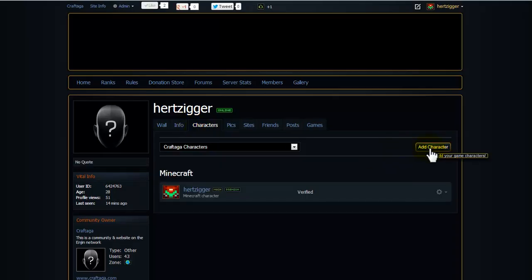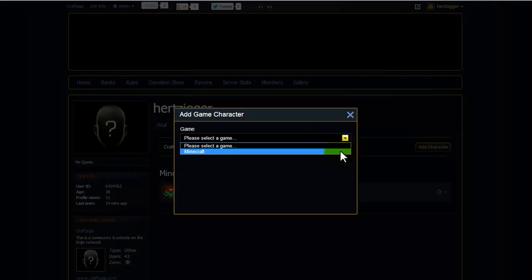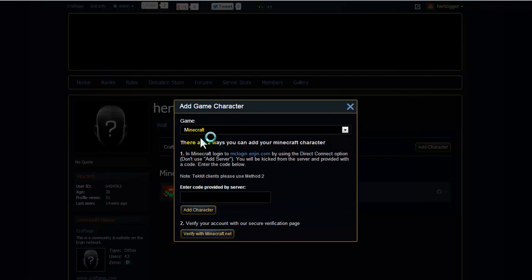Then click on add characters or add character. From drop down, select Minecraft. Then you'll be given two options to do. It doesn't really matter which one you do.